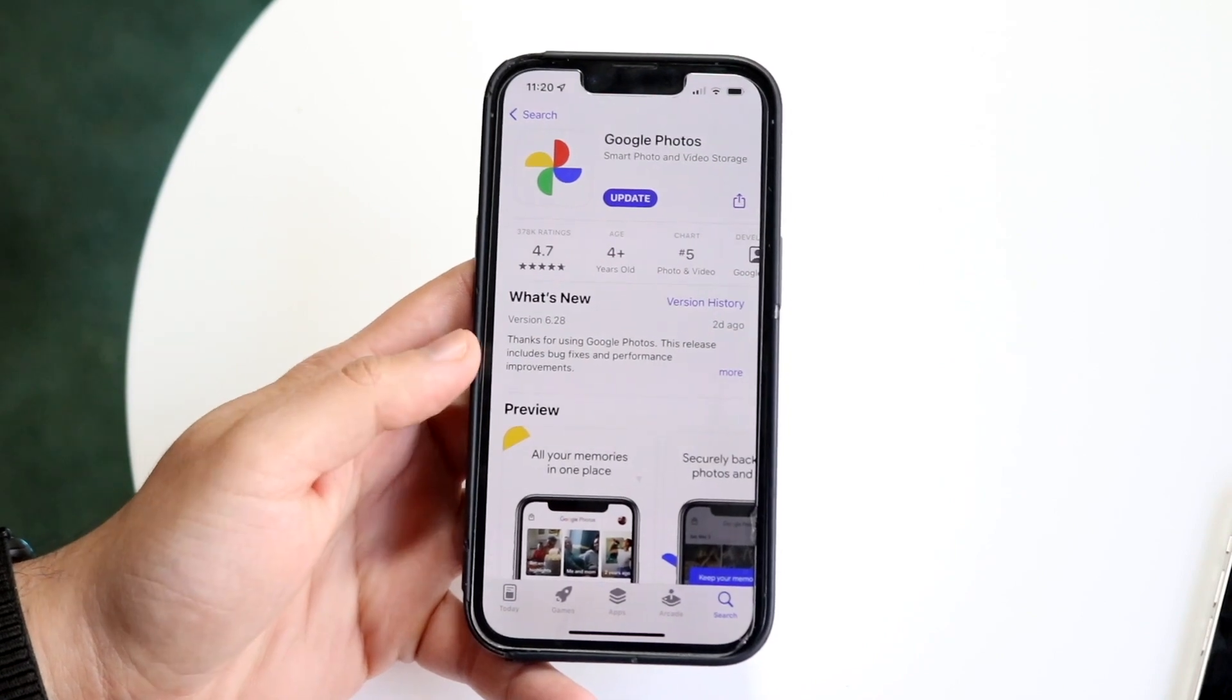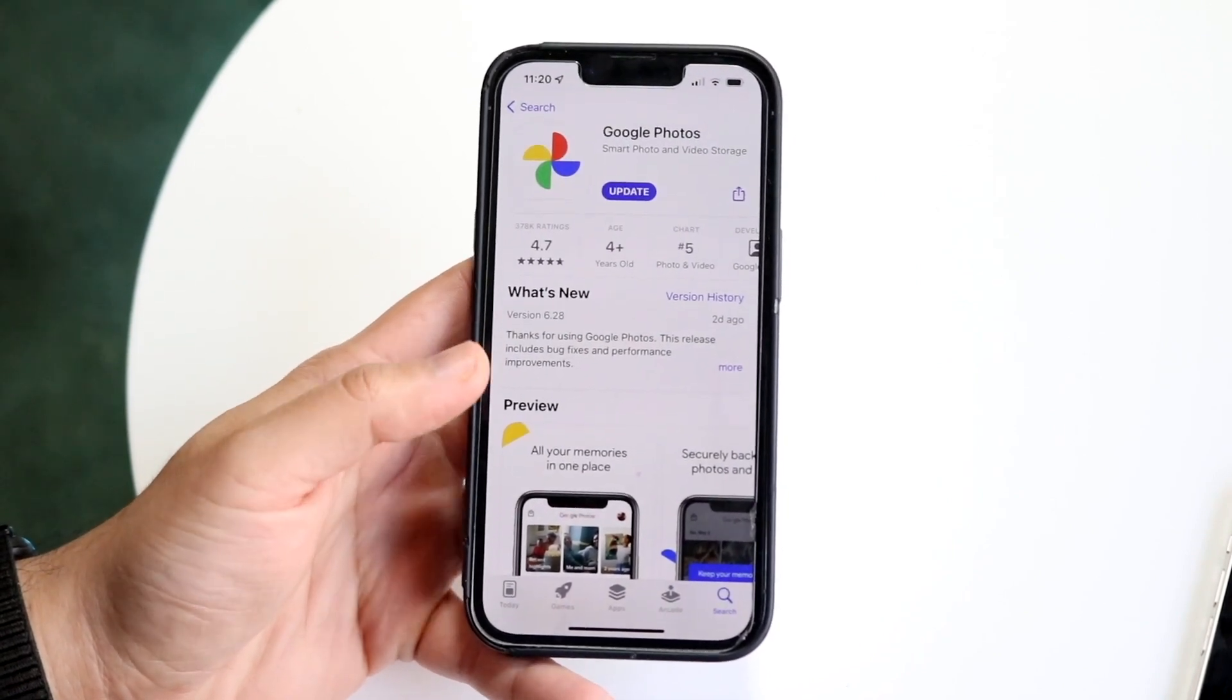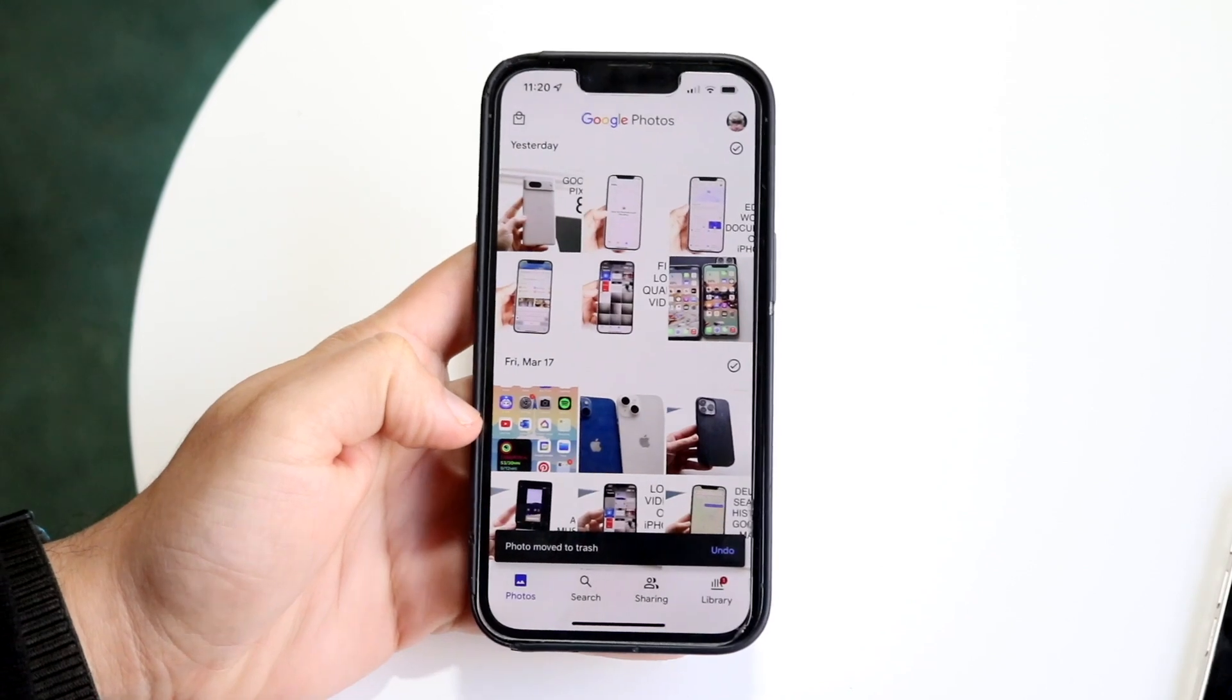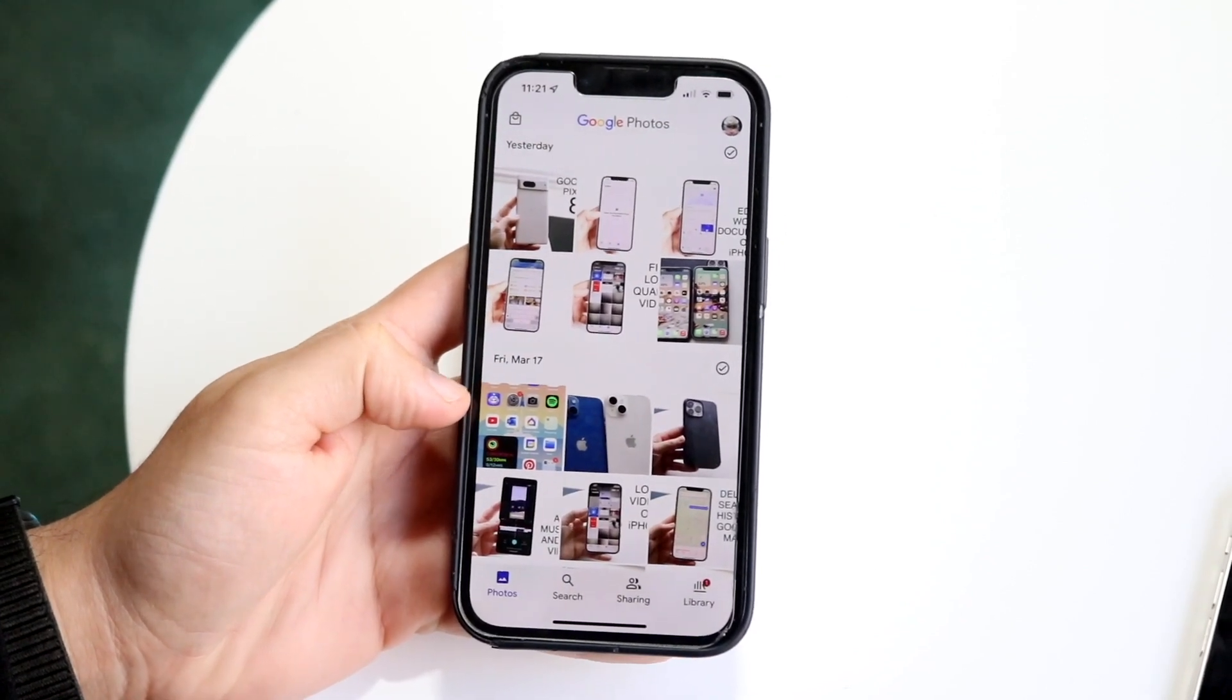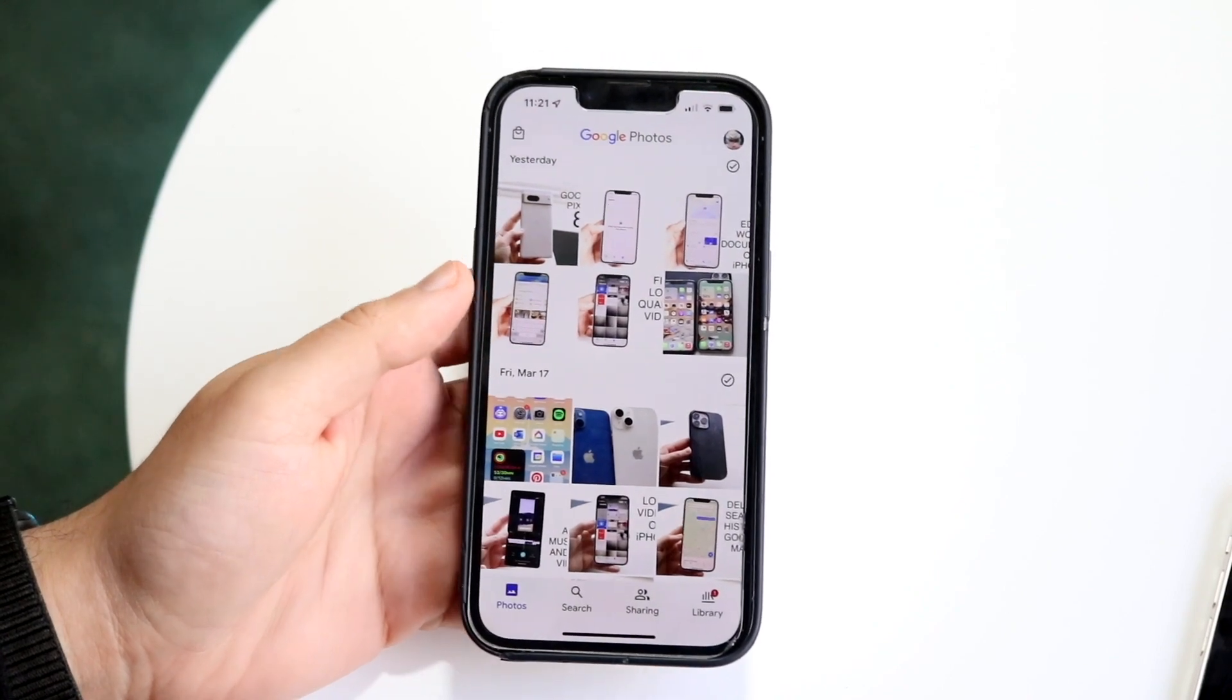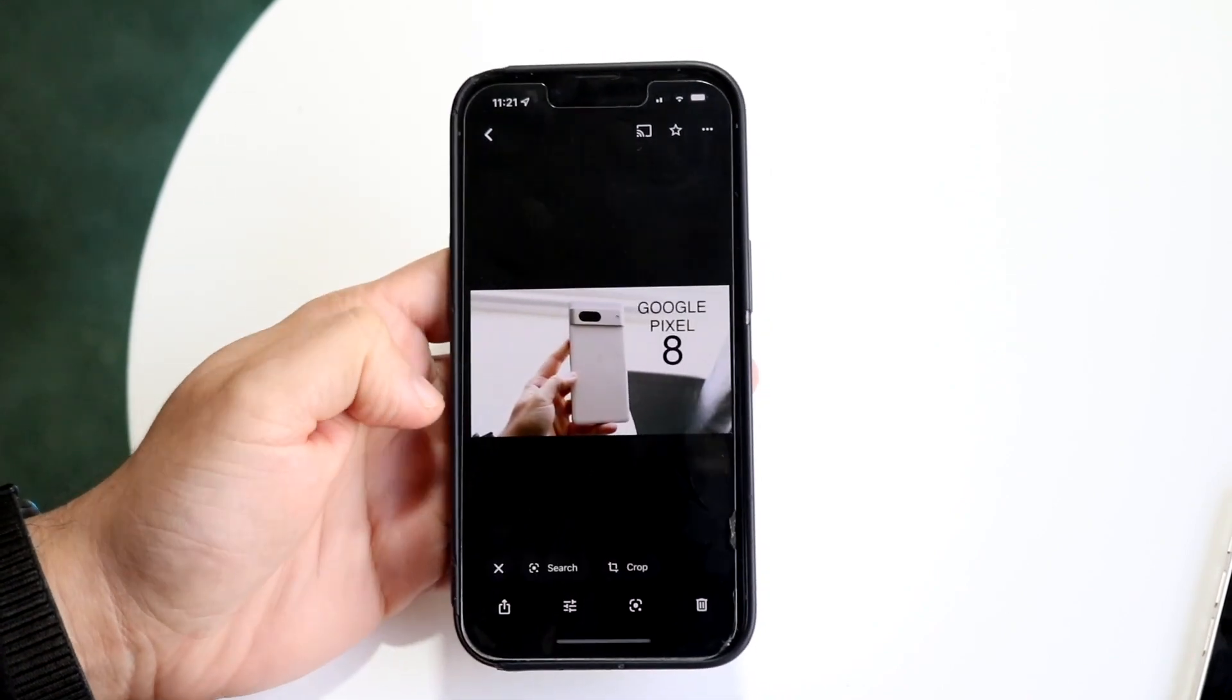Whenever you're ready, go and make your way over to your Google Photos application. What you want to do is make your way over and find your specific photo. In this case, let's say I want to come here and try to erase something.